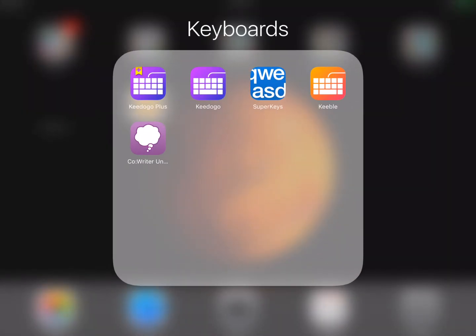When you check out an iPad, these are the third-party keyboards that should be on the iPad: Keydogo Plus, Keydogo, Super Keys, Keeble, and then the Co-Writer third-party keyboard.